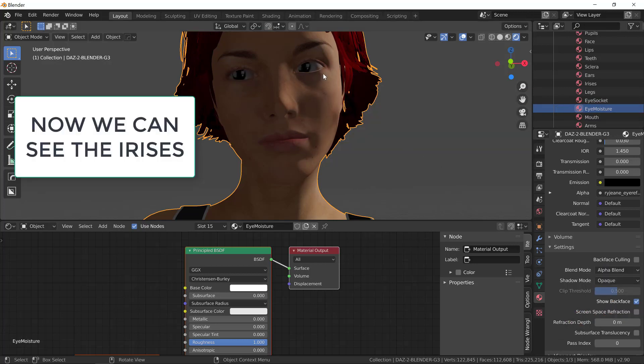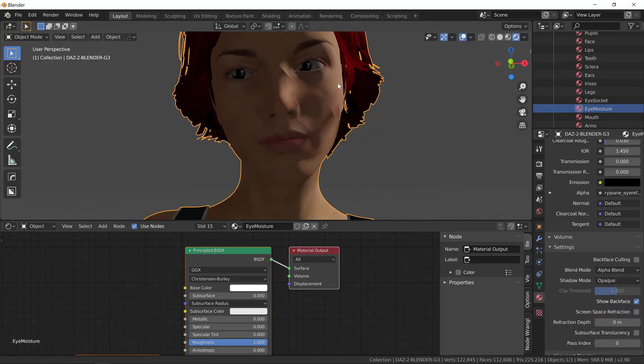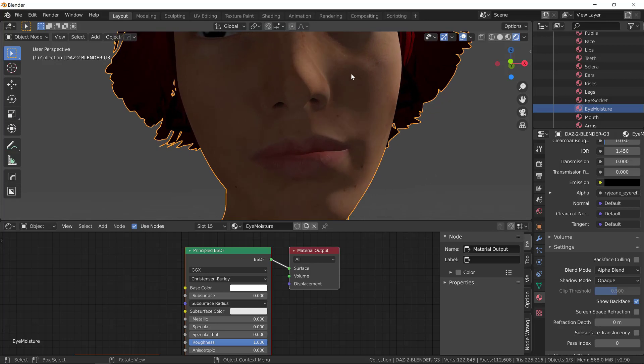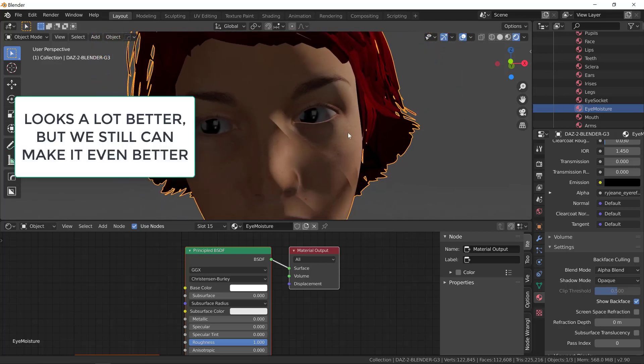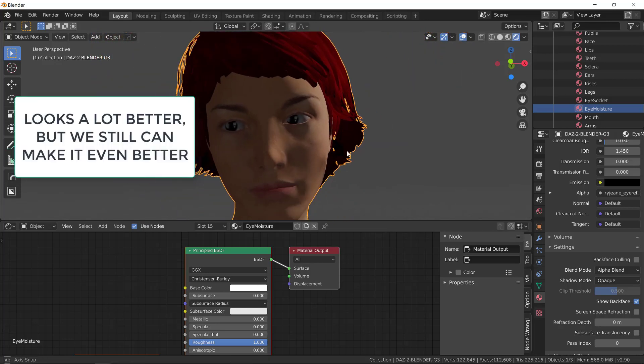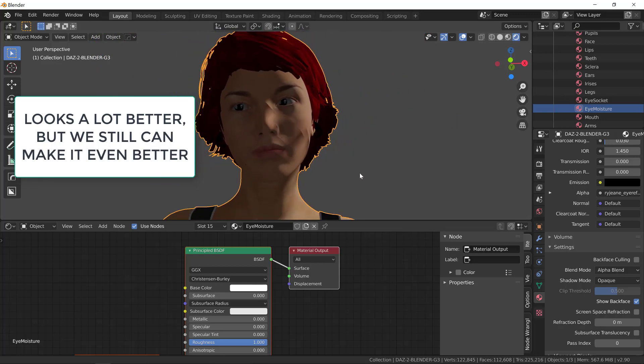You can see now, we can see the irises of the model, but they're not correct yet. Take a look at this. They're still too dark. There's not any transparency attached to it. Let's make it even better.